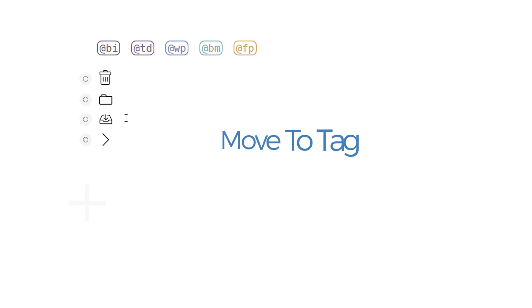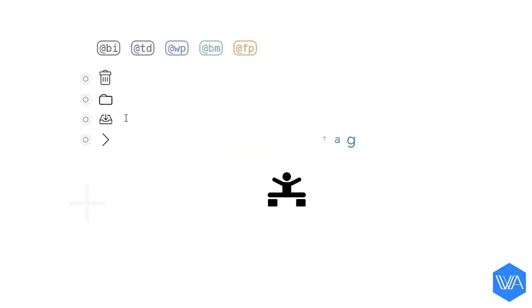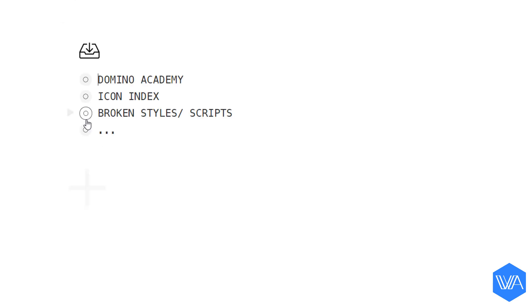The move to tag script is a fantastically flexible tool. It enables us to move items to a collection of lists that have a specific tag. So here's a super simple example. I'm going to zoom into my inbox and I want to send these three items to where they belong.